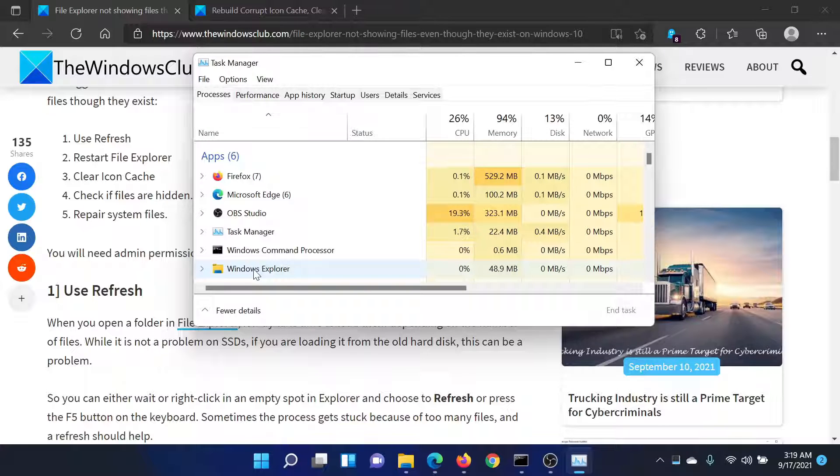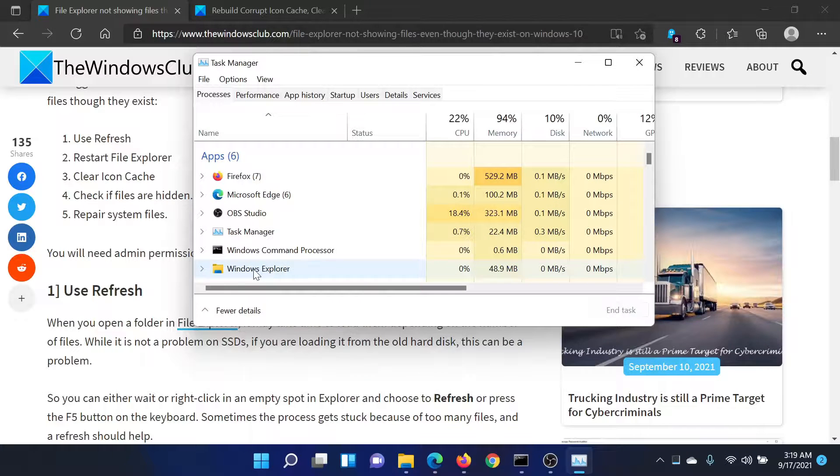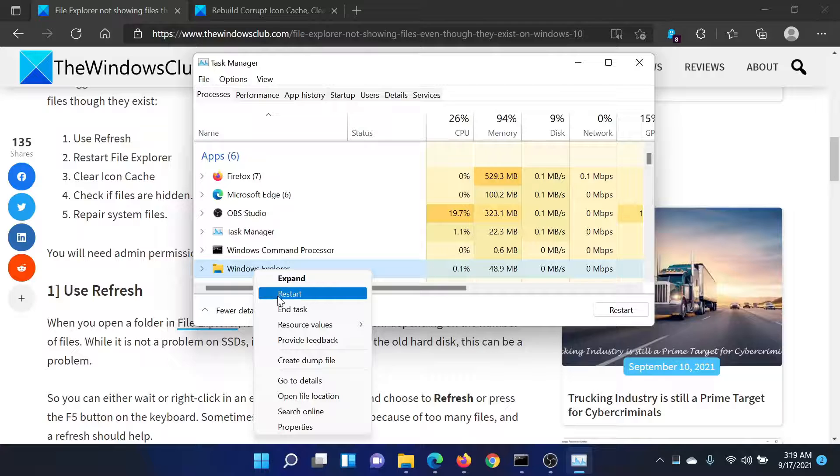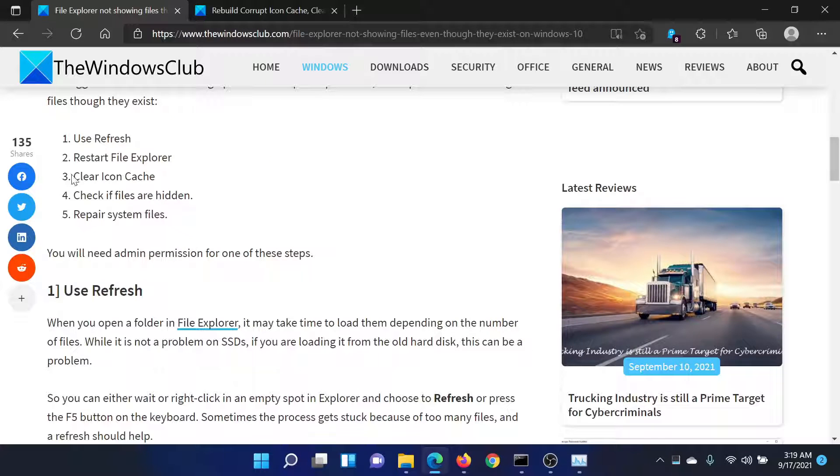And that has been explained over a separate article and a separate video. The fourth solution is to check for hidden files.